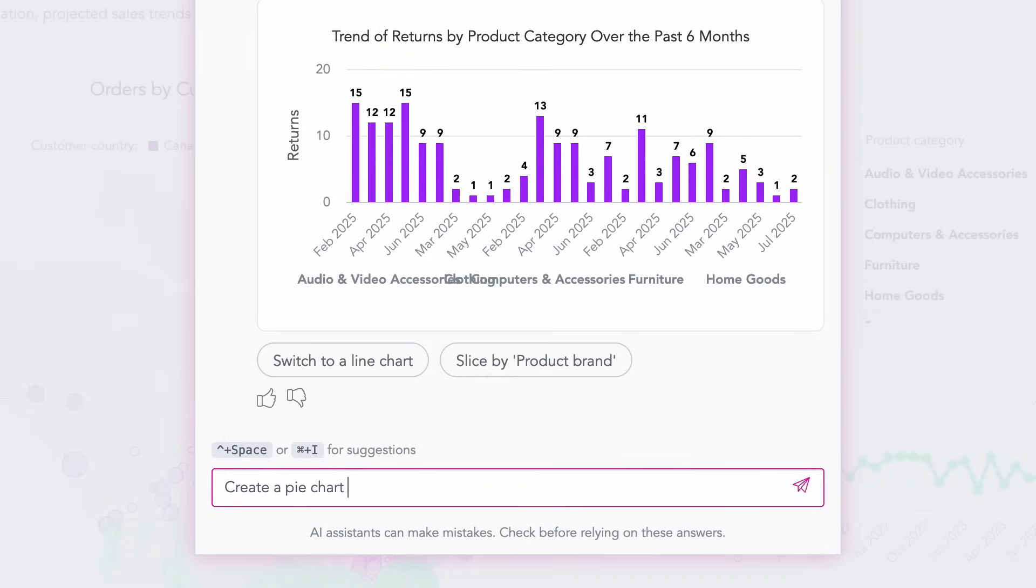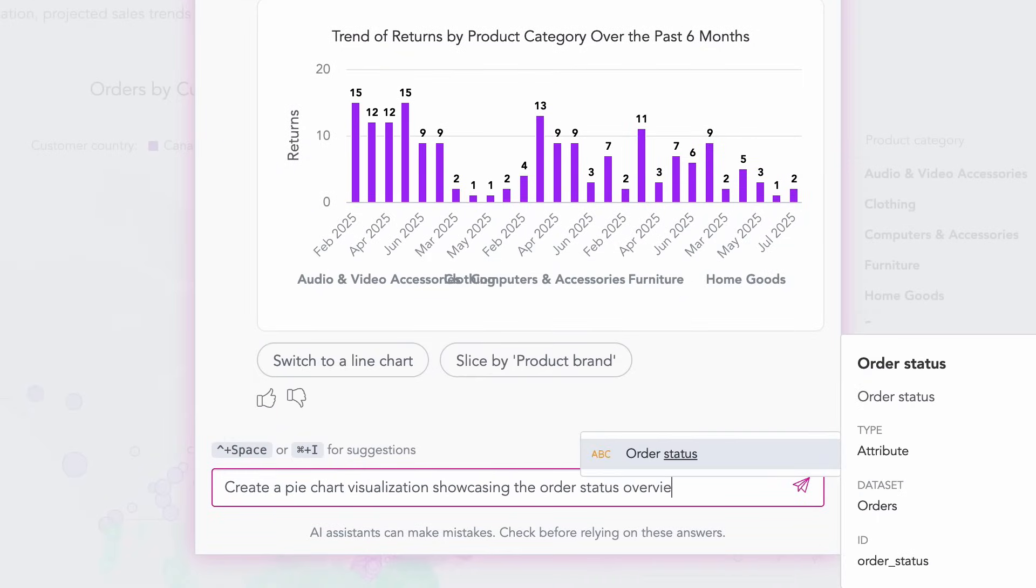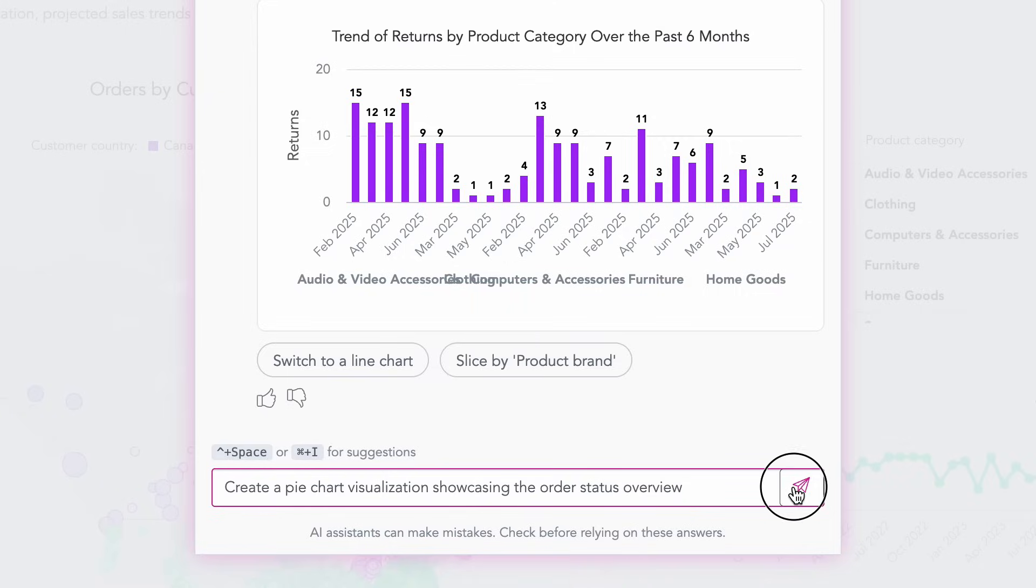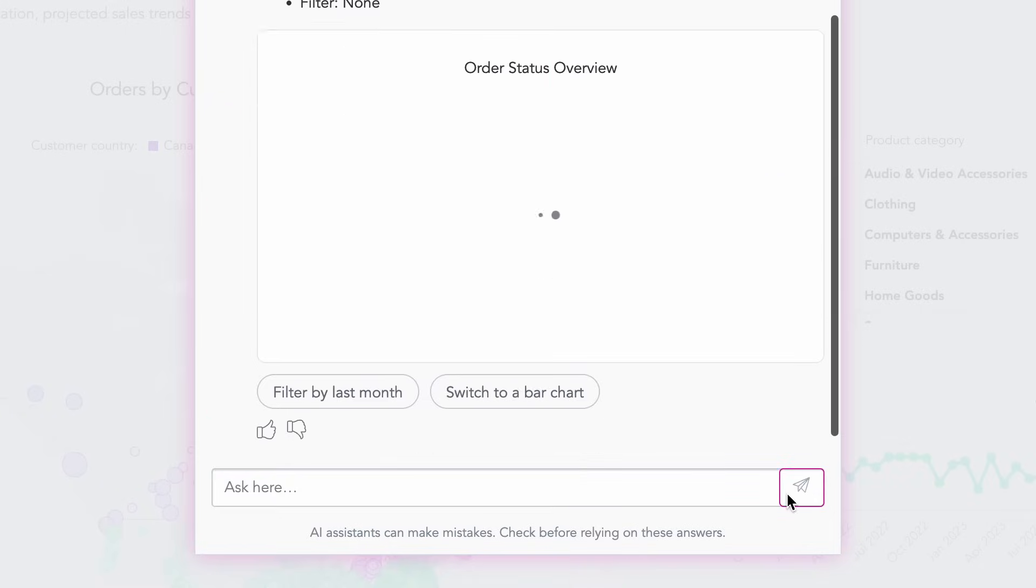Want changes? Adjust filters, metrics, or chart types with every tweak staying explainable and grounded in your source logic.